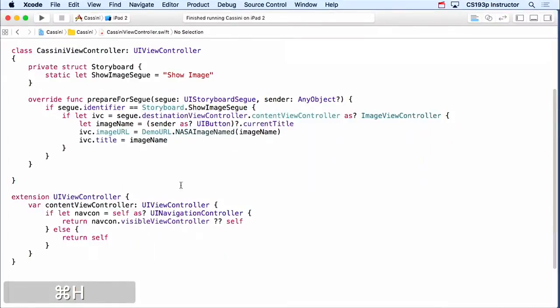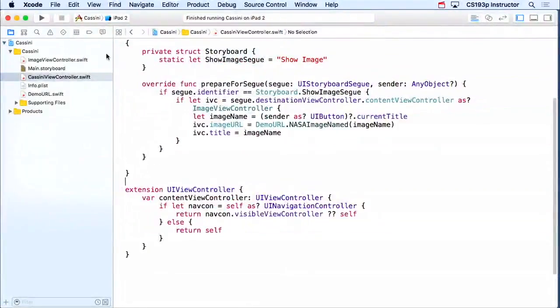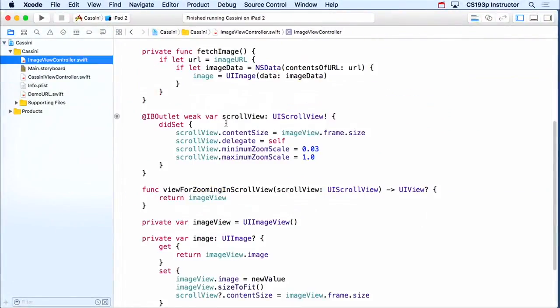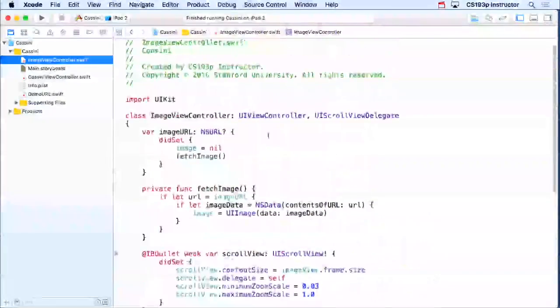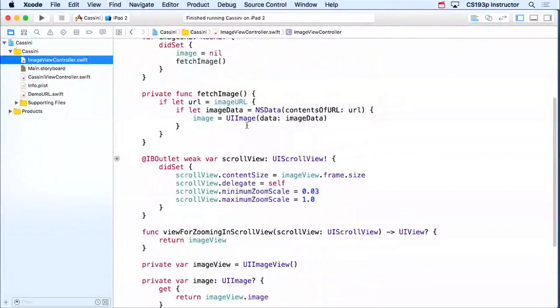All right, so let's go over here. All this code we're gonna have to do is gonna be in our imageViewController. We're gonna make our imageViewController so that it is asynchronous — that it can load things asynchronously.